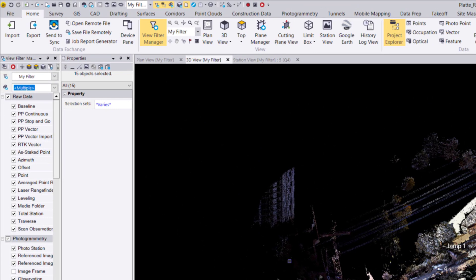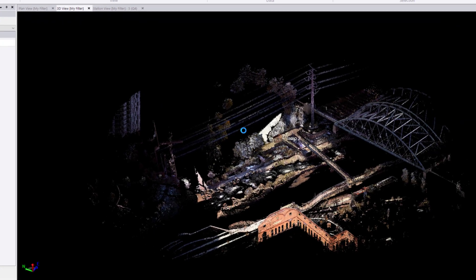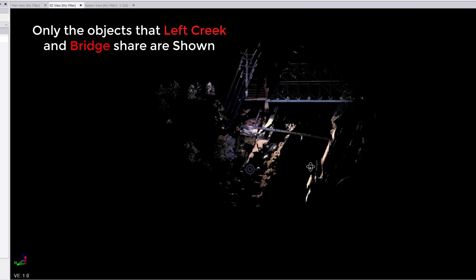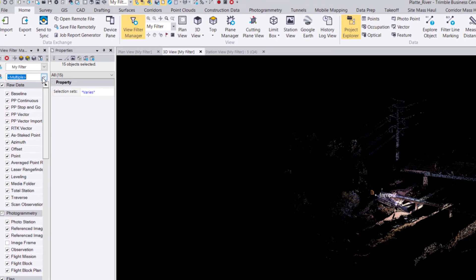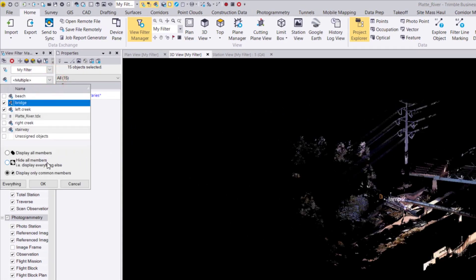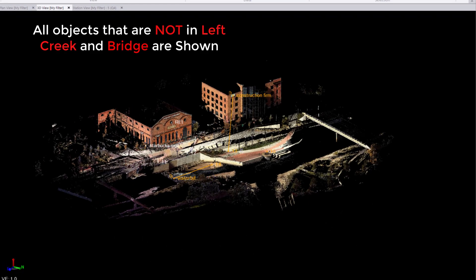Second, if you want to see the objects that are shared between multiple selection sets, we select the selection sets and select Display Only Common Member. In this example, I can see the objects that share the selection sets of Left Creek and Bridge. Thirdly, if you want to see only the objects that are not selected, in the dropdown list, we select Hide All Members. In this example, I can see all the objects that don't have the selection set of Left Creek and Bridge.